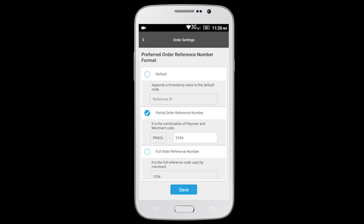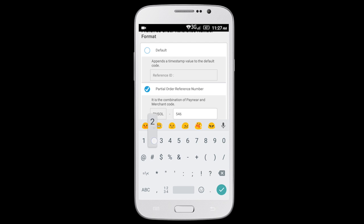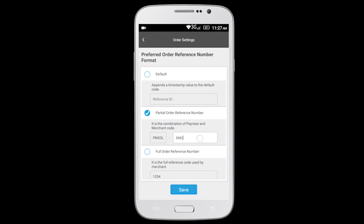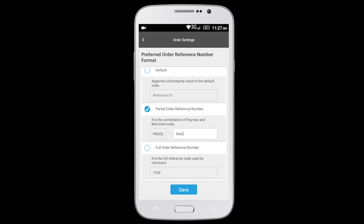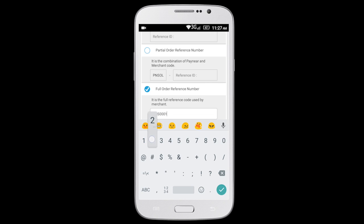By selecting the Default option, the system will automatically generate your order reference number. By selecting Partial Order Reference Number, you can enter the remaining part of the reference number. By selecting Full Order Reference Number, you can enter your own order reference number.